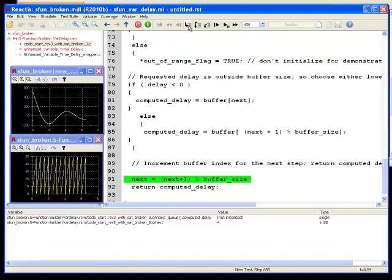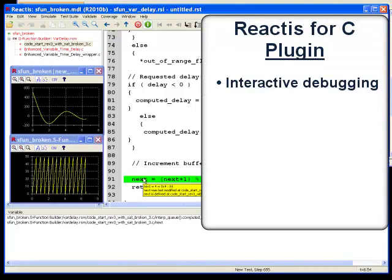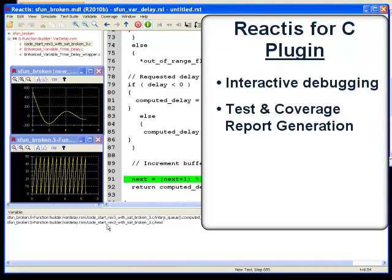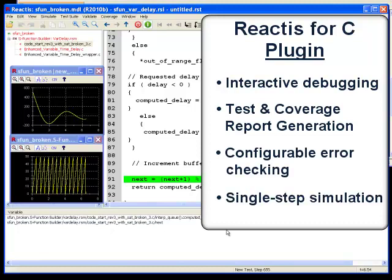Using the capability we've discussed, the Reactis for C plugin allows the user to interactively debug their Simulink C code. Test and coverage report generation, configurable error checking, and single step execution set a new standard for model simulation and validation.